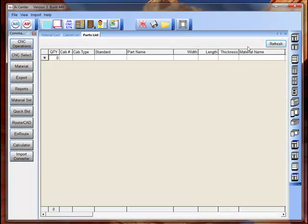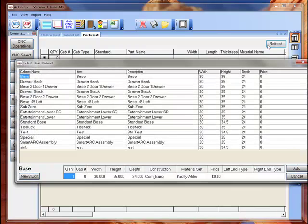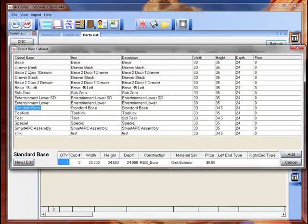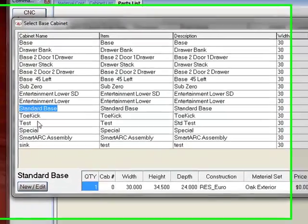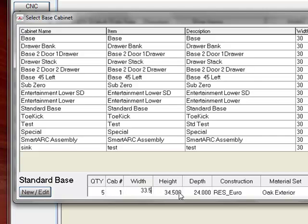Here I'm going to go ahead and select a base cabinet. We'll go ahead and select a standard base. I'm going to type in the quantity of a base cabinet. Let's just say we need five of those. We'll apply a cabinet number to it to find the width of 33.5 inches.